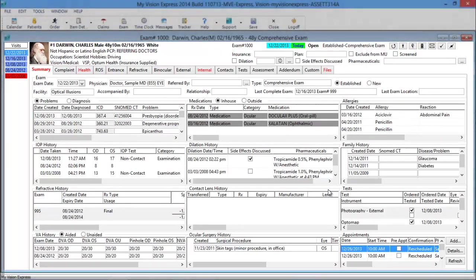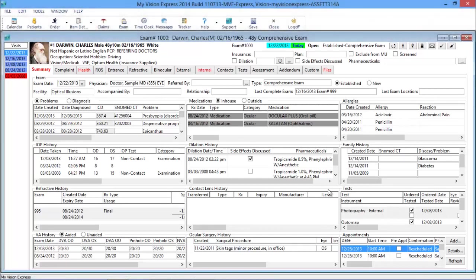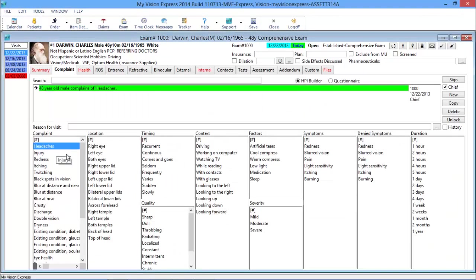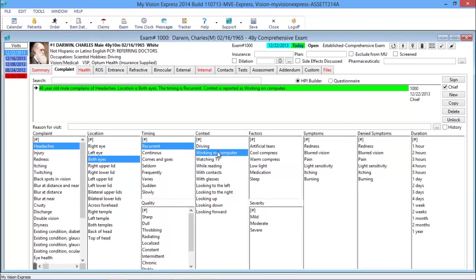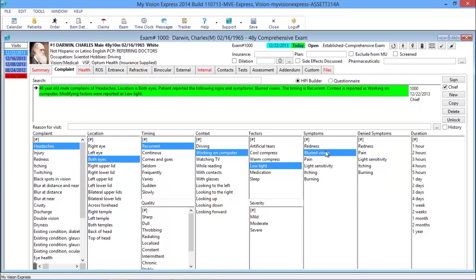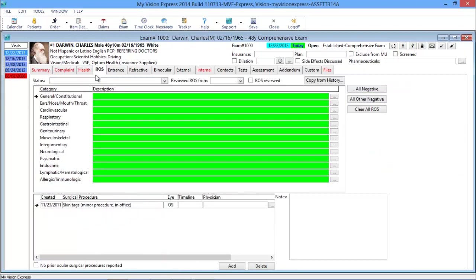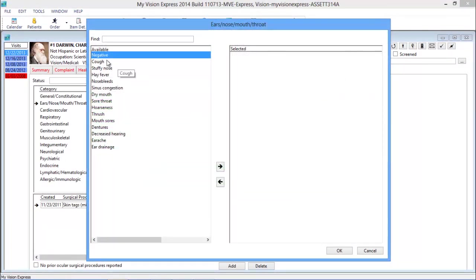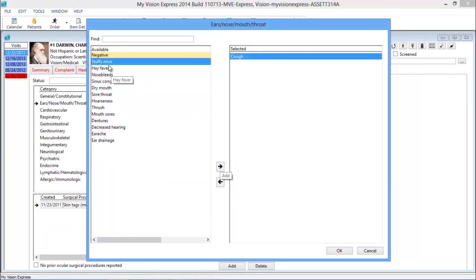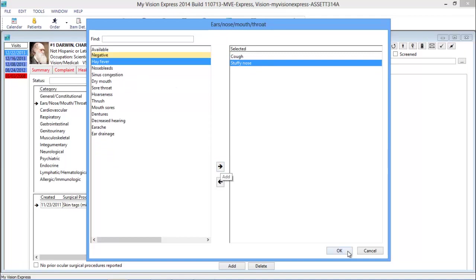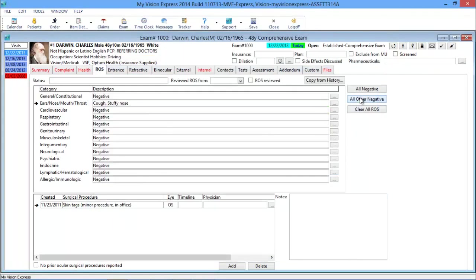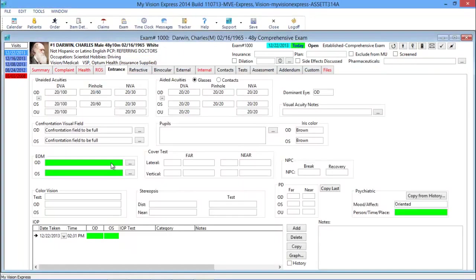MyVision Express exams are highly customizable, giving doctors the opportunity to create customized exam templates for each exam type, set defaults to easily report common findings, choose your own drawings, and edit and resort the drop-down menus. There are multiple convenient ways to document findings, like using drop-down menus, free typing, or selecting multiple items from a personalized list.